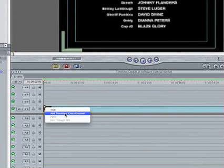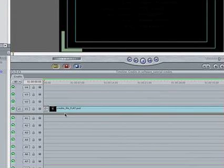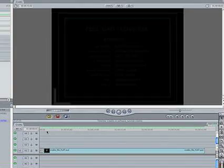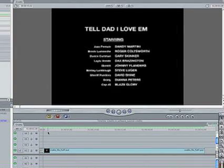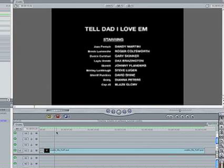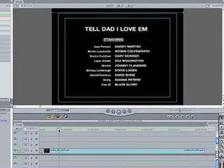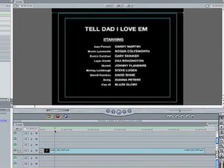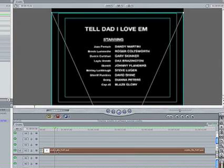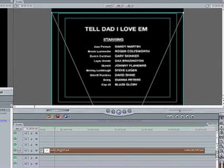And add a cross dissolve to the intro. And if I play that, it'll fade into those credits. And I'd say I'd let it sit there for about let's just say four seconds. And so I can drag that to four seconds or I can click inside the time to make sure it's perfectly accurate.